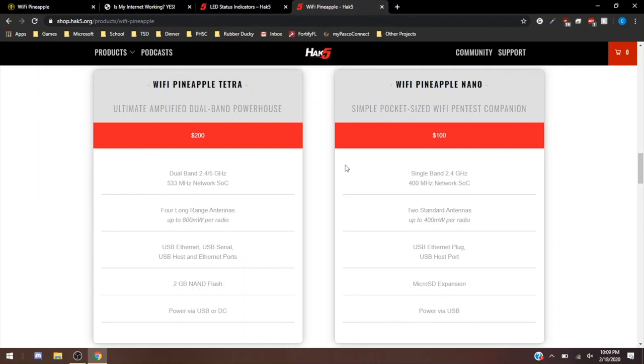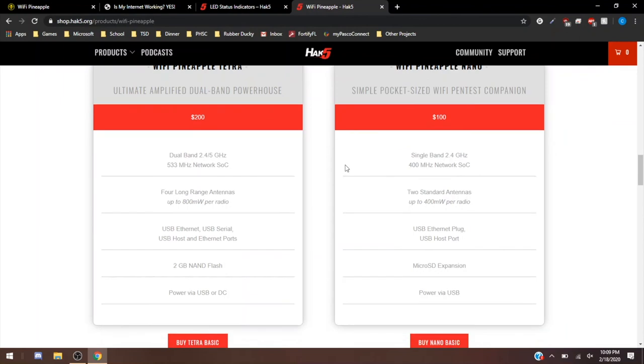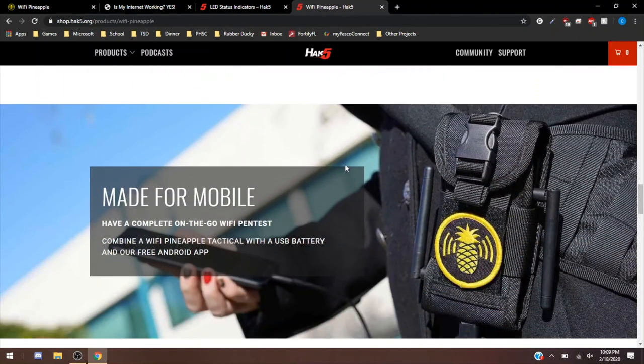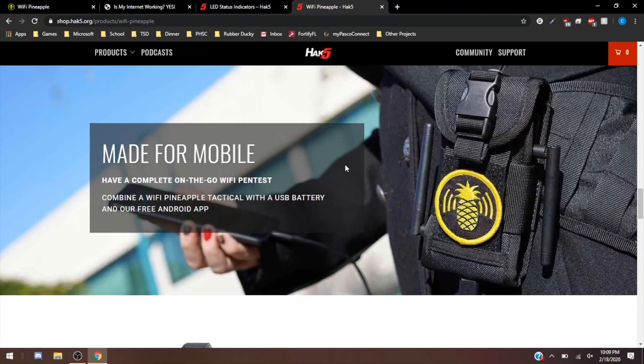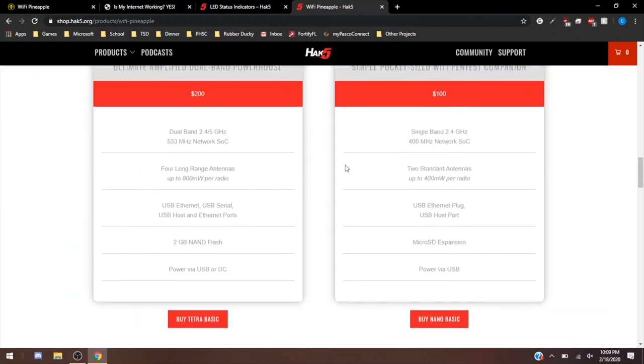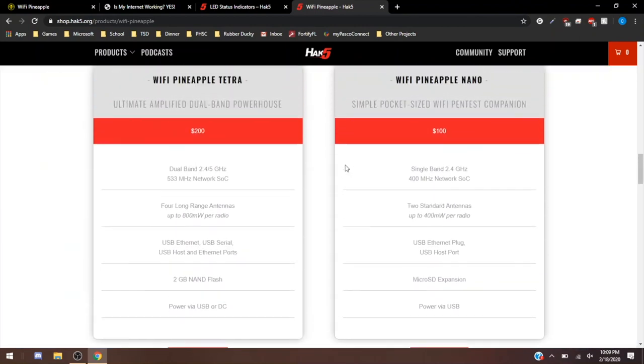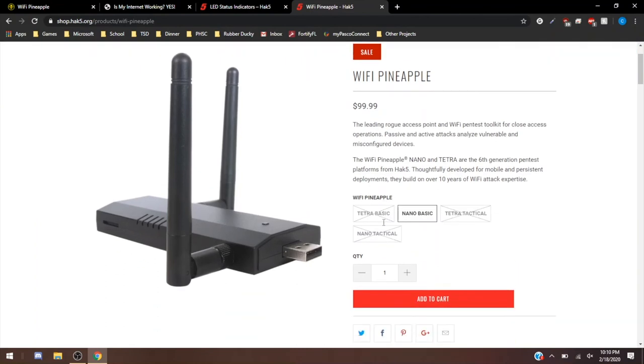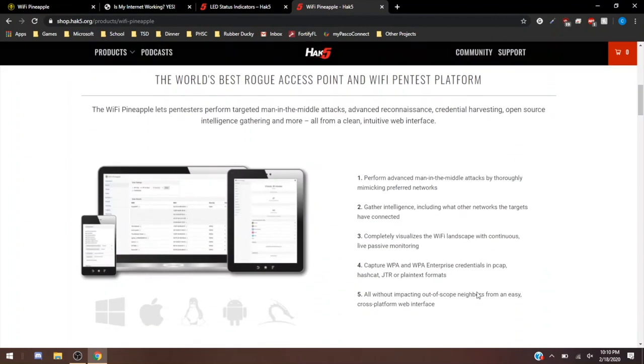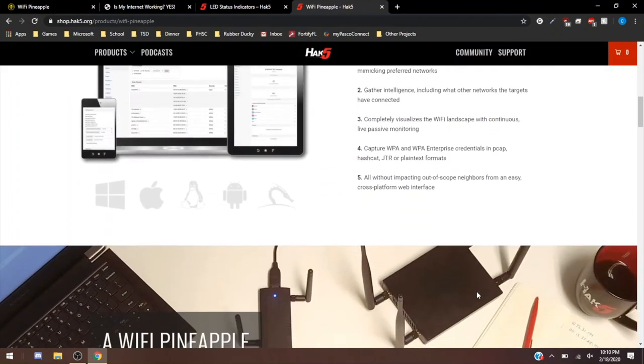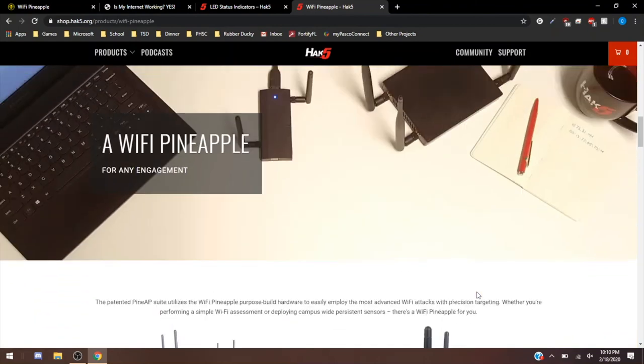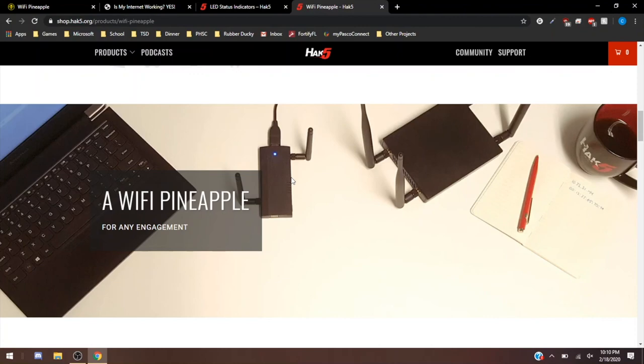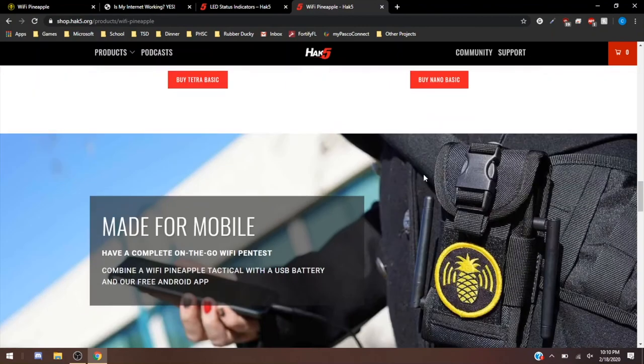But anyways, that's going to be it for today. It was great reviewing this Pineapple. The Pineapple Tetra is available for $200 when it's in stock. Currently, the only one in stock is the Nano Basic, which is going to be cheaper than the Tetra, but it's not going to have as many features and abilities. But it will be a lot more easier to carry portably. As you can see, there's quite a different size between the two. This small form factor makes it easier to sneak into a business if you're trying to do a pen test, or it makes it just easier to carry on in general.